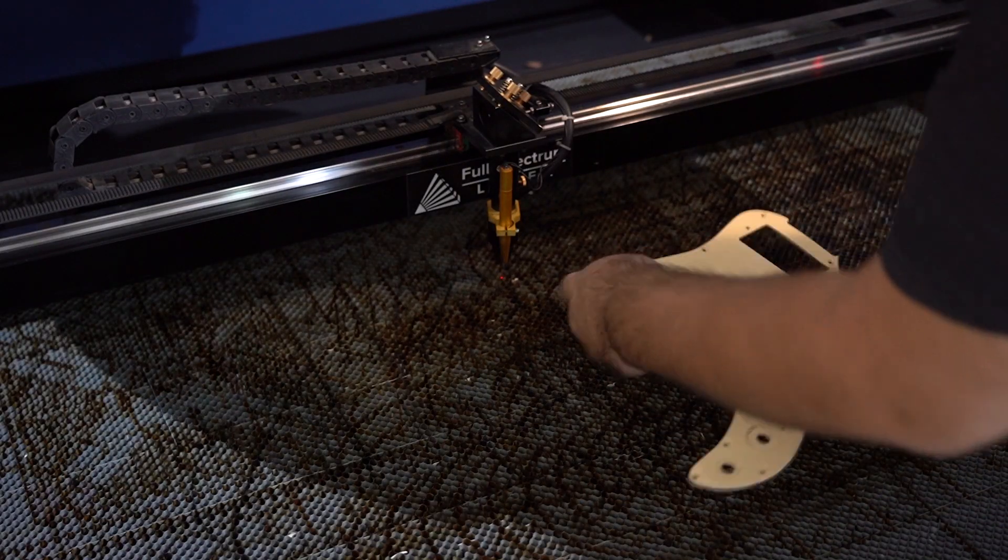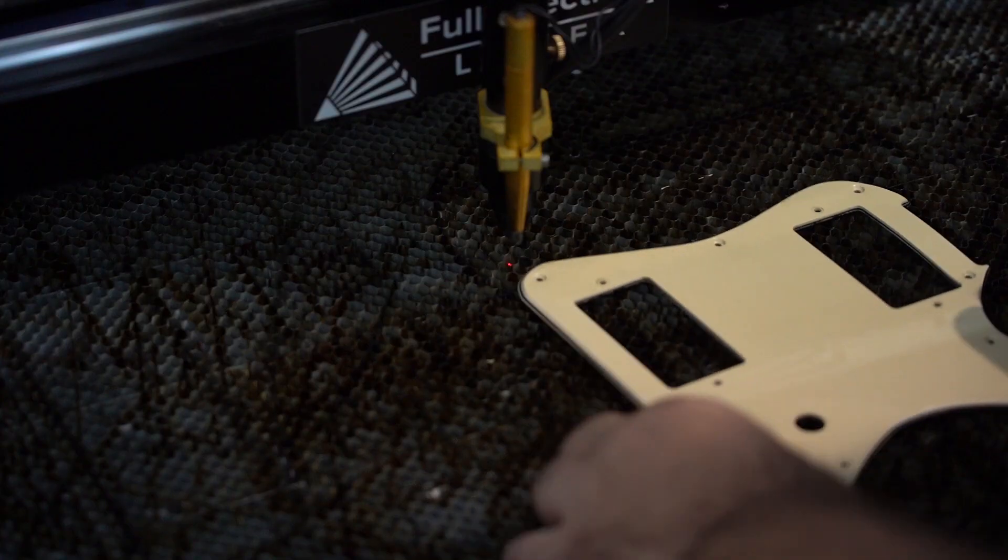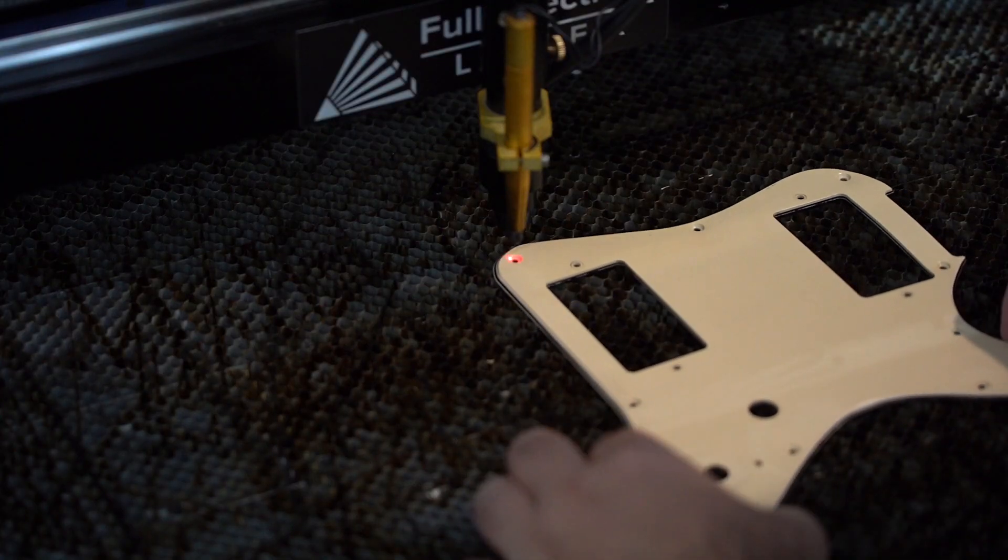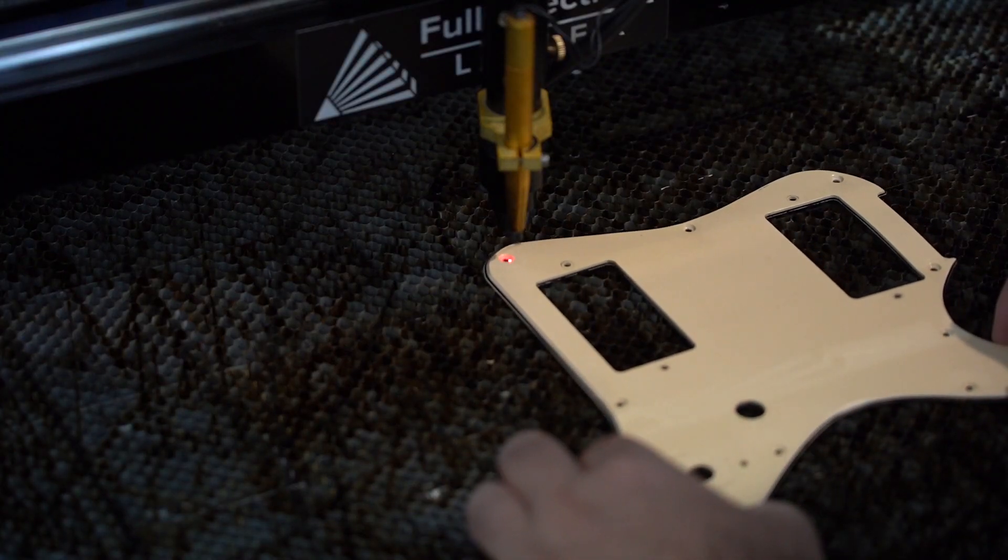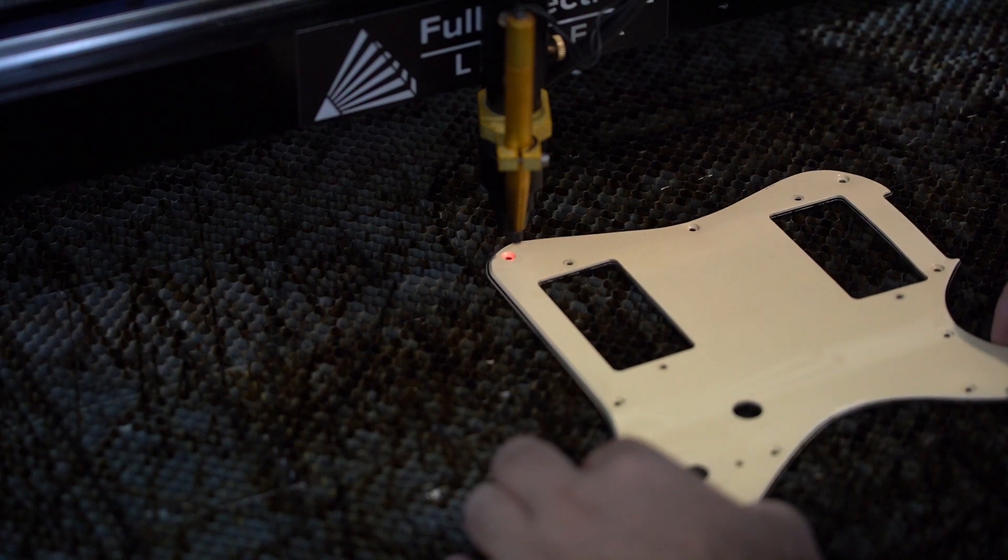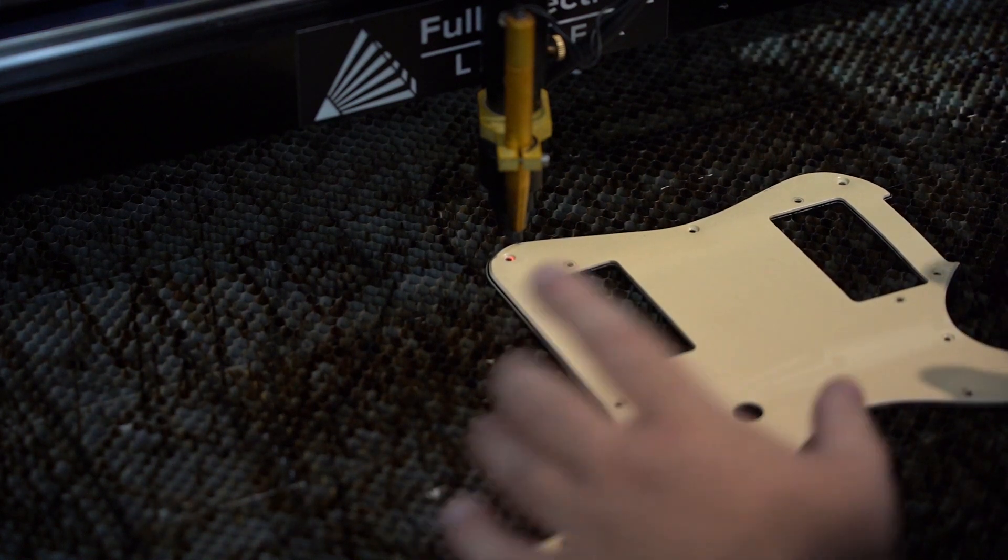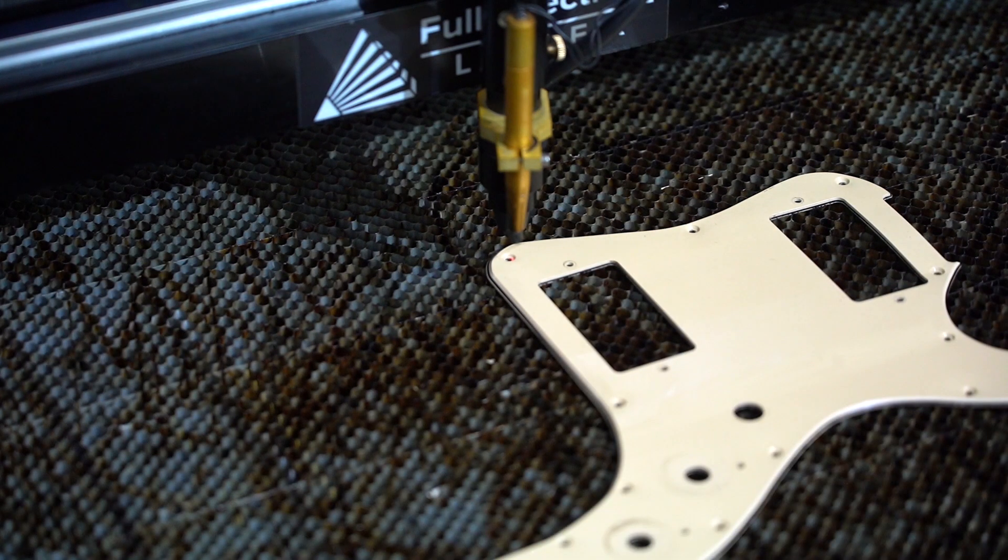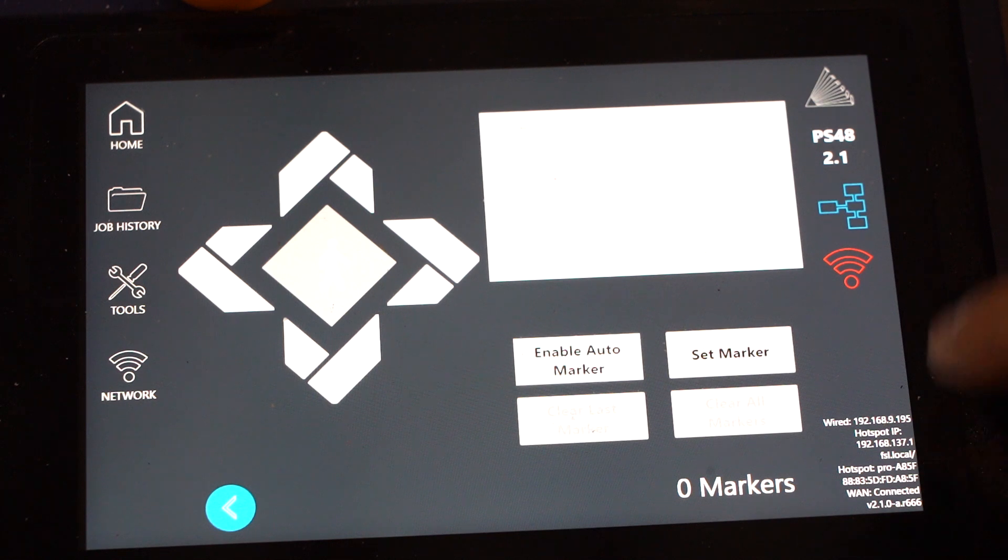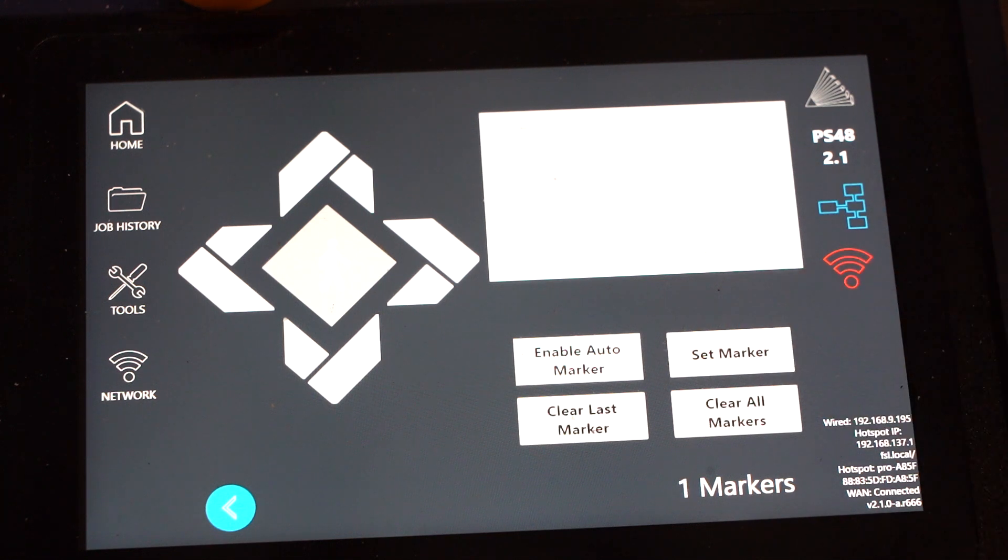We could take a ruler, micrometer, or even take a picture of the pickguard and recreate it in a design software, but that takes time. With reference markers, we can do all the setup we need within RE3 and in much less time.